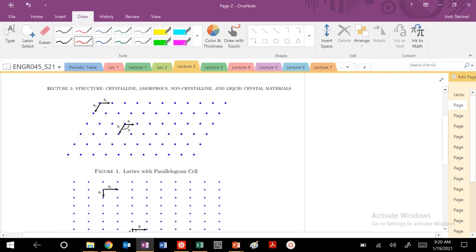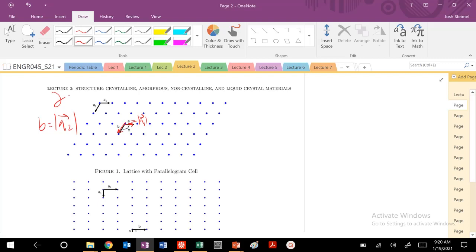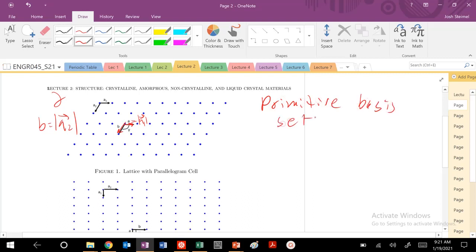Let's do a couple of examples. Say I choose this as my basis vector — this is the magnitude of A1 going in that direction. So here's my A1 going in this direction; that's my basis vector 1. B is going to equal the magnitude of A2 in that direction. Then I have my interaction angle gamma right there. This is my choice of primitive vectors.